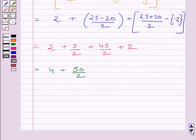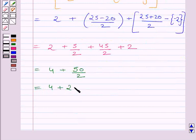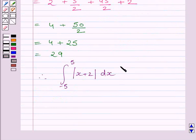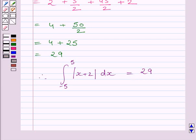Now, 50 upon 2 is equal to 25. So we can write this expression as 4 plus 25. Adding these two terms we get 29. So the given definite integral is equal to 29. This is our required answer.